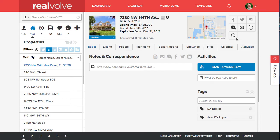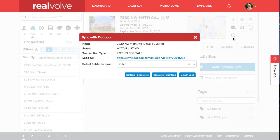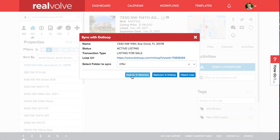When the property closes simply click on the loop icon again. Click on the DotLoop to Realvolve to bring all the documents and information back from DotLoop into Realvolve.